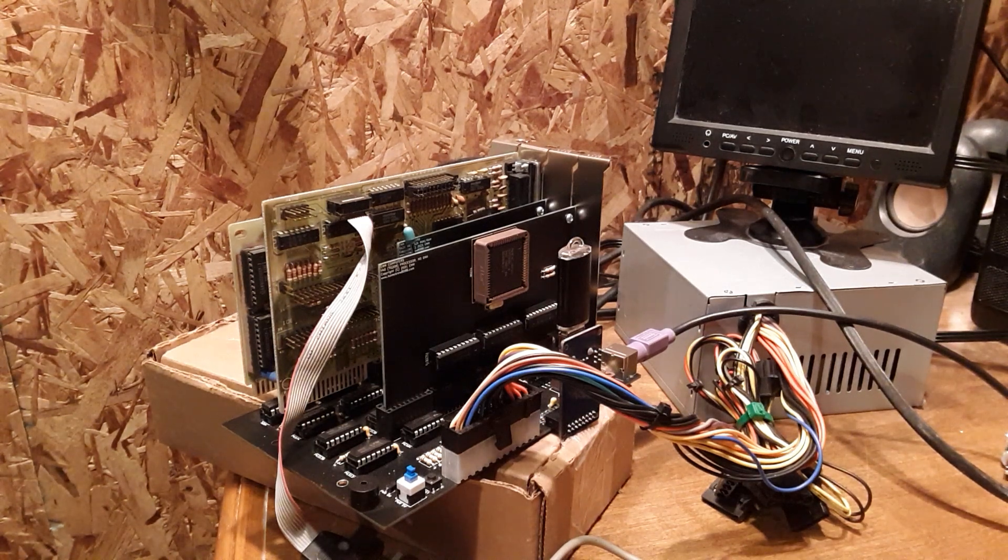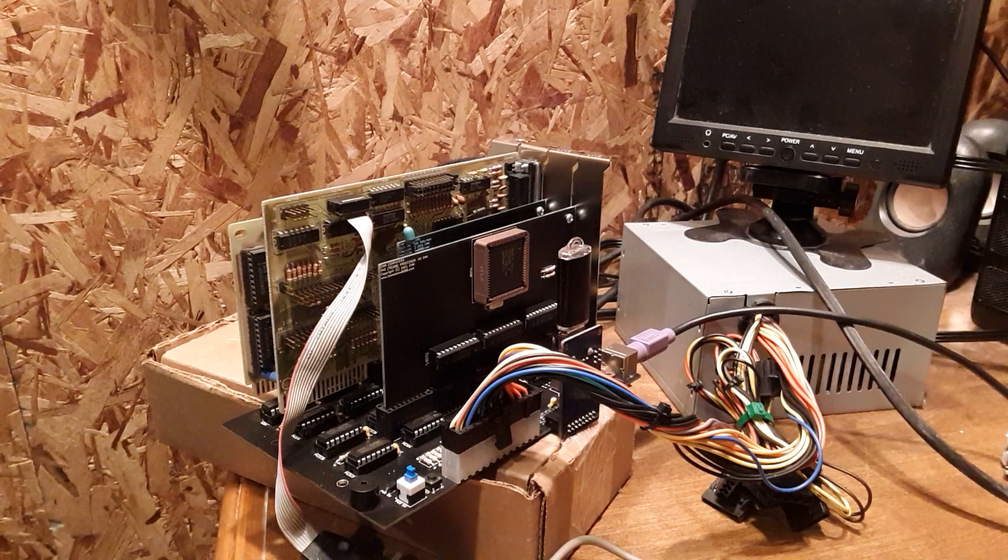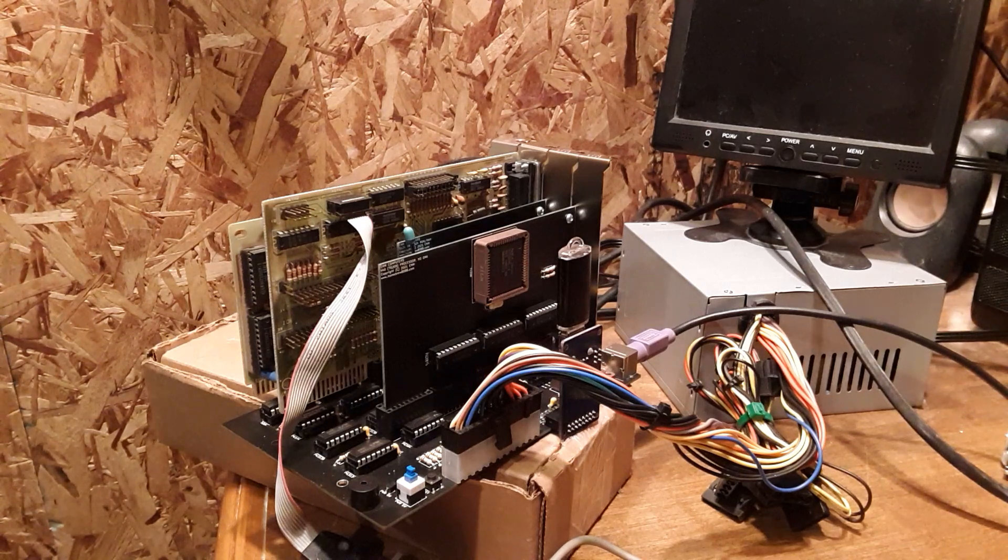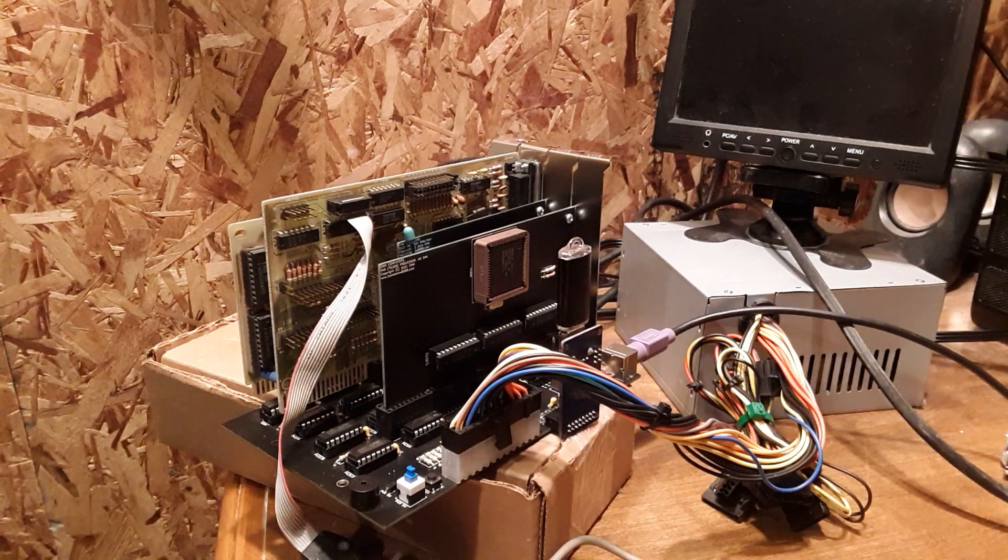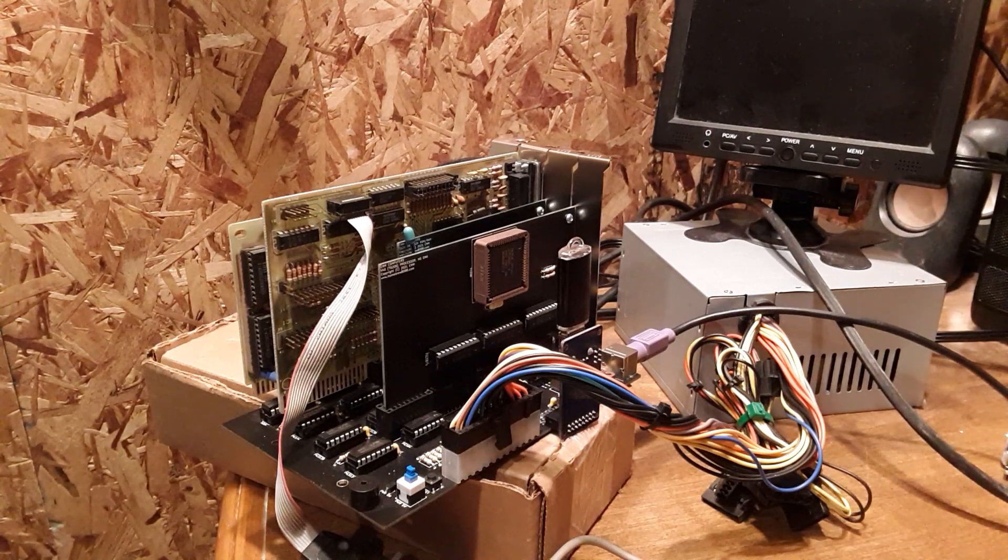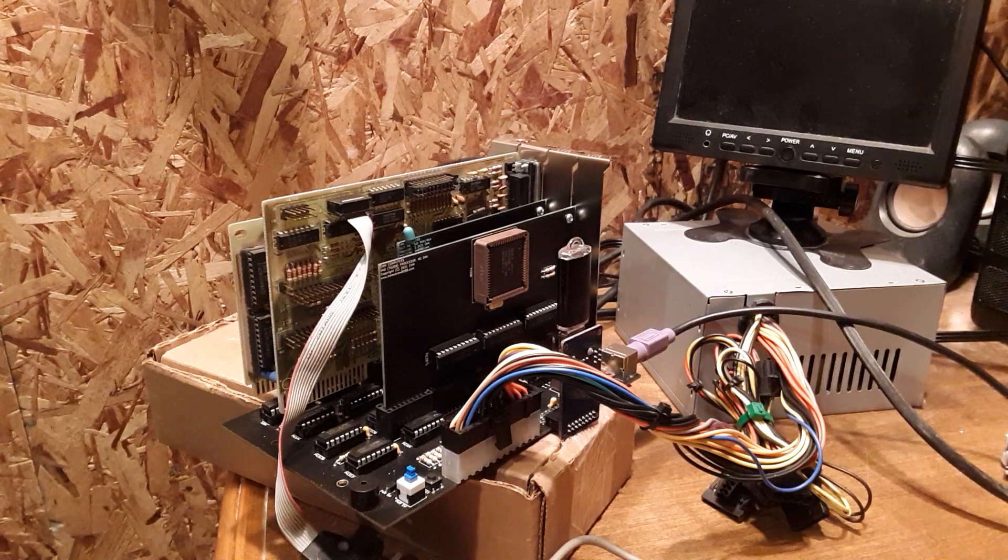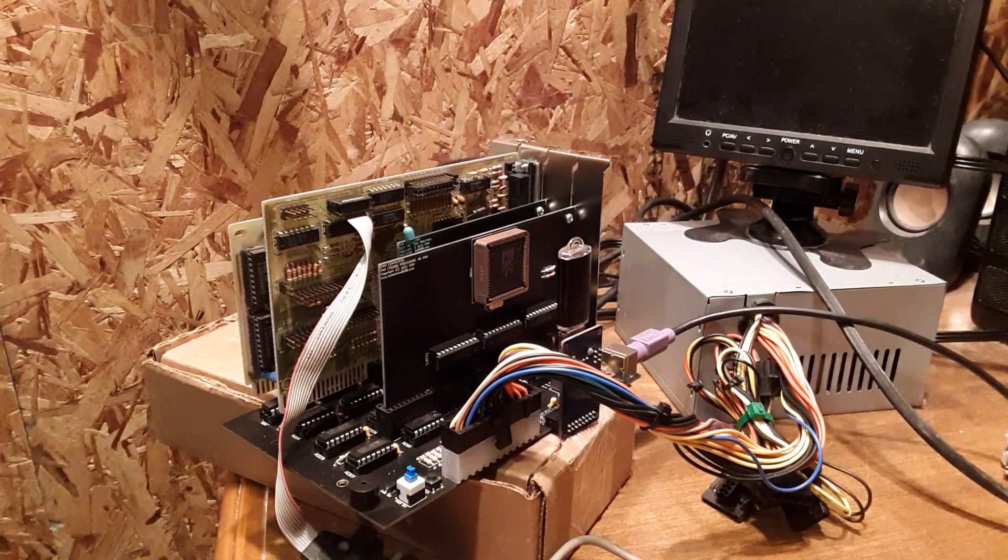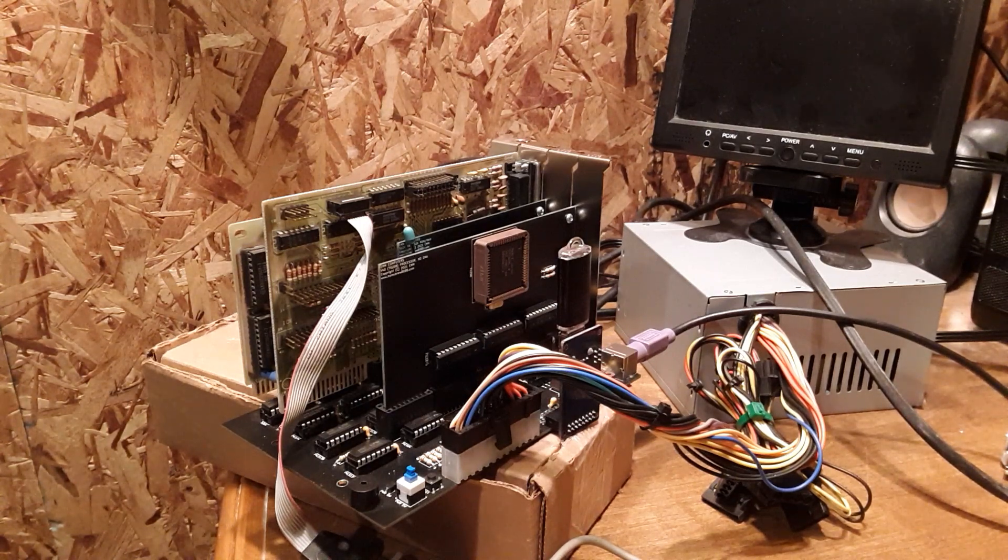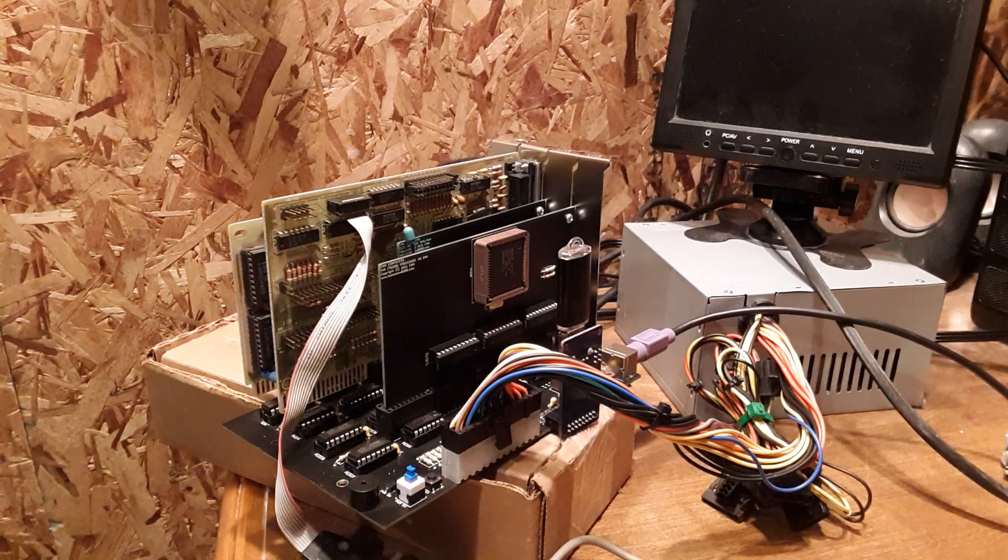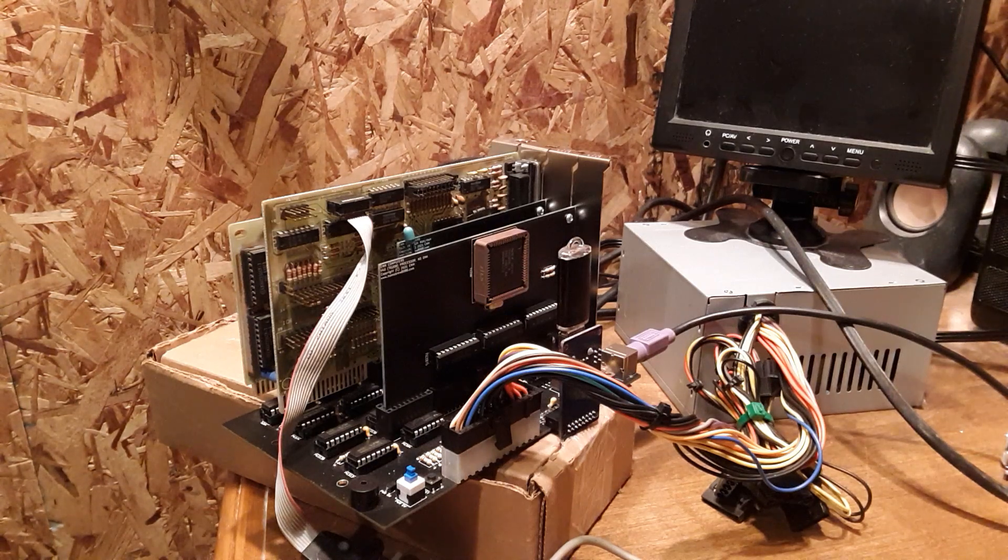Hello. Today's video is going to be about running Windows 3.0 on my motherboard project here. So, I just want to go over the hardware real quick before we boot it up, just to see what we got going on.